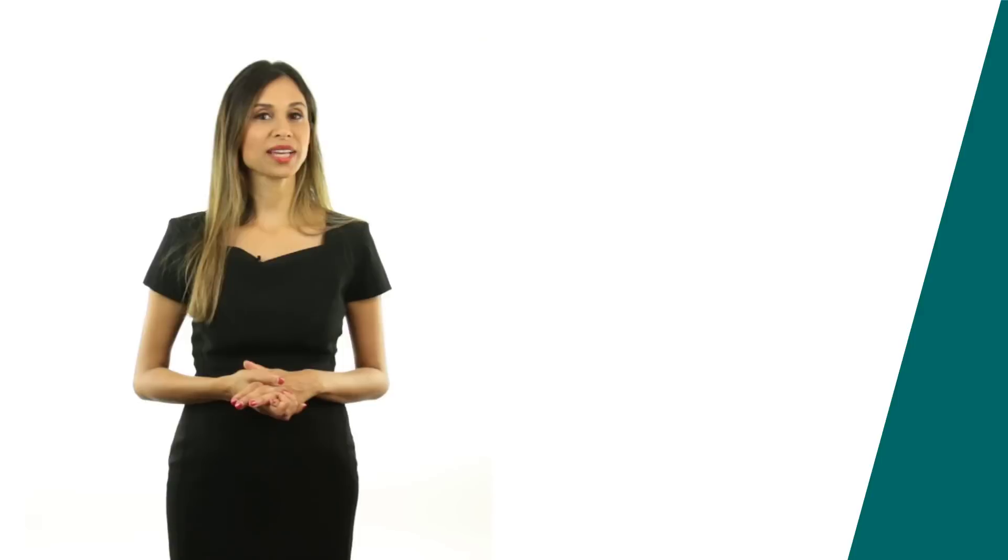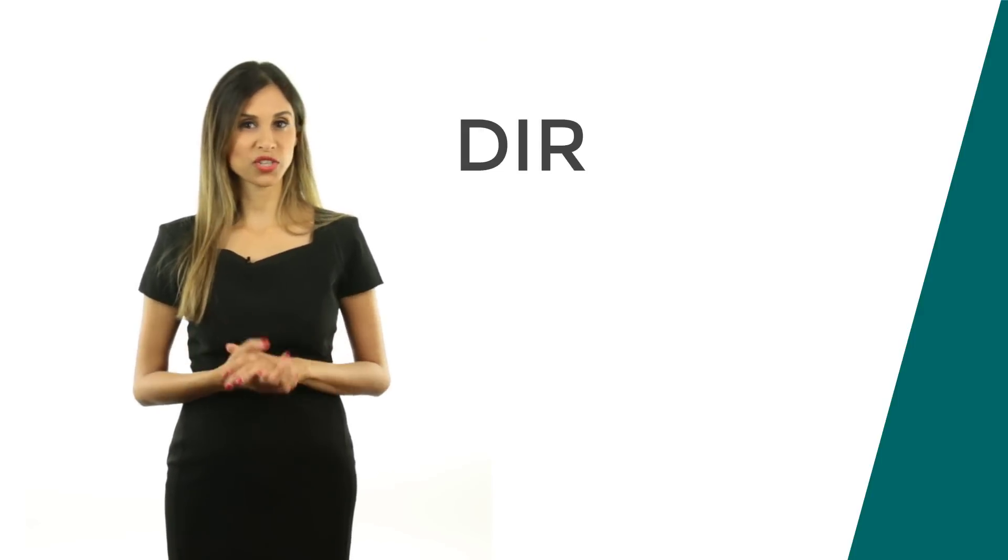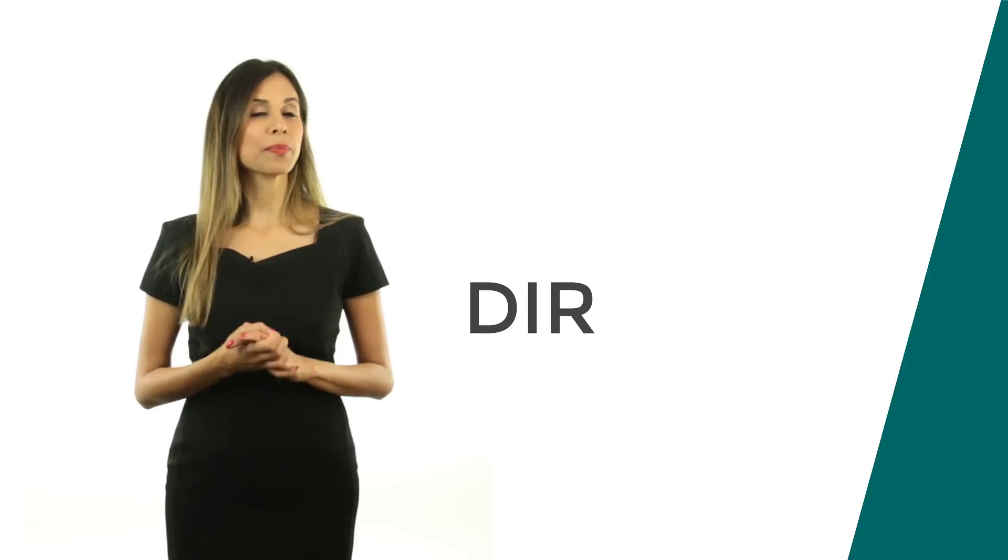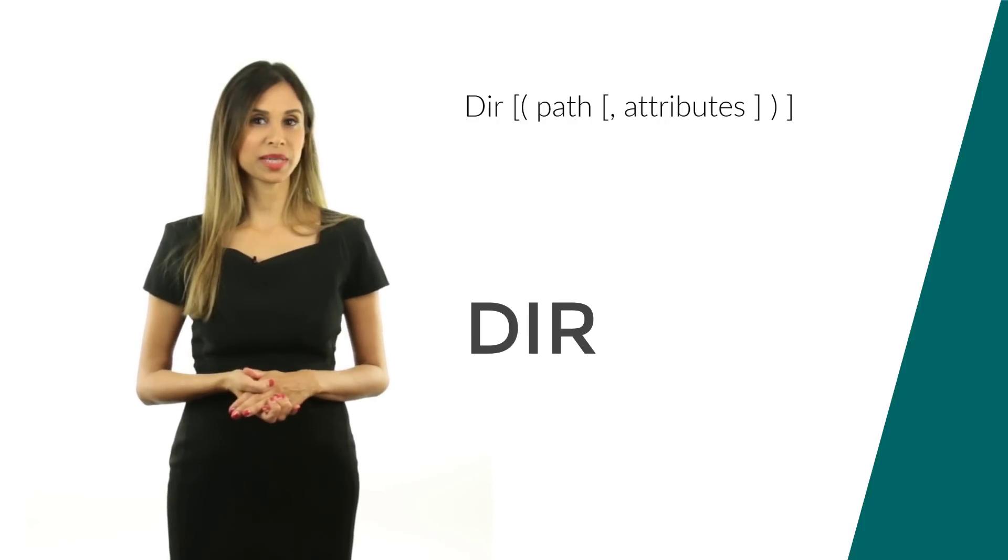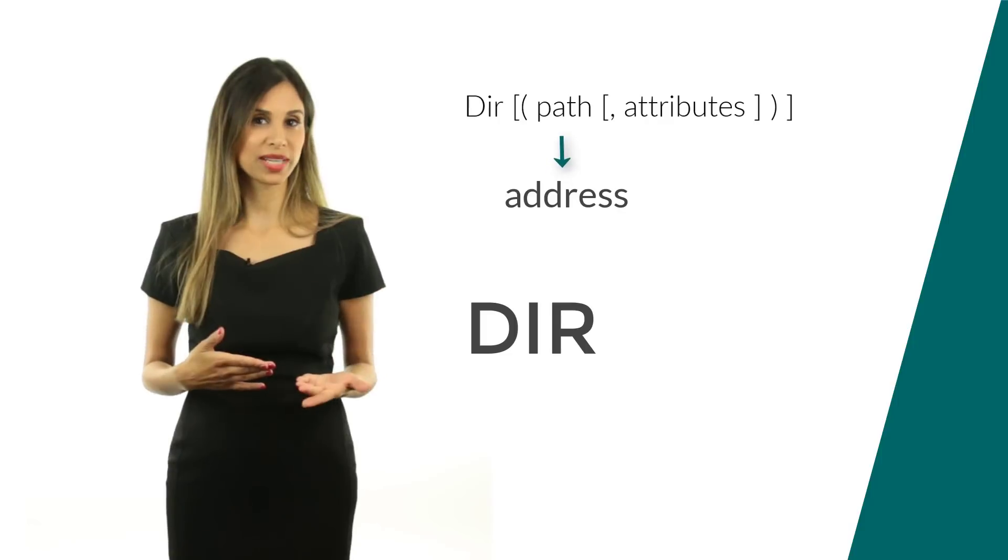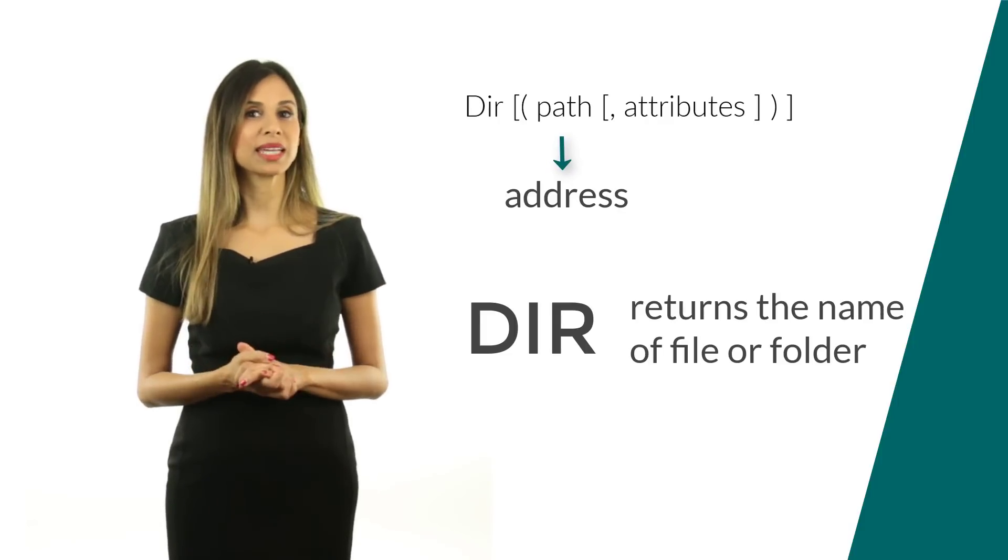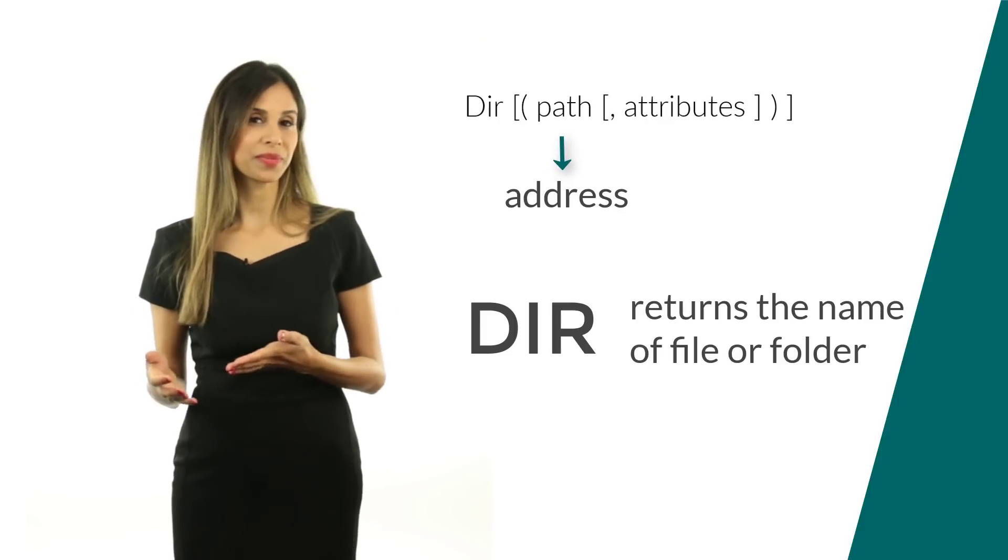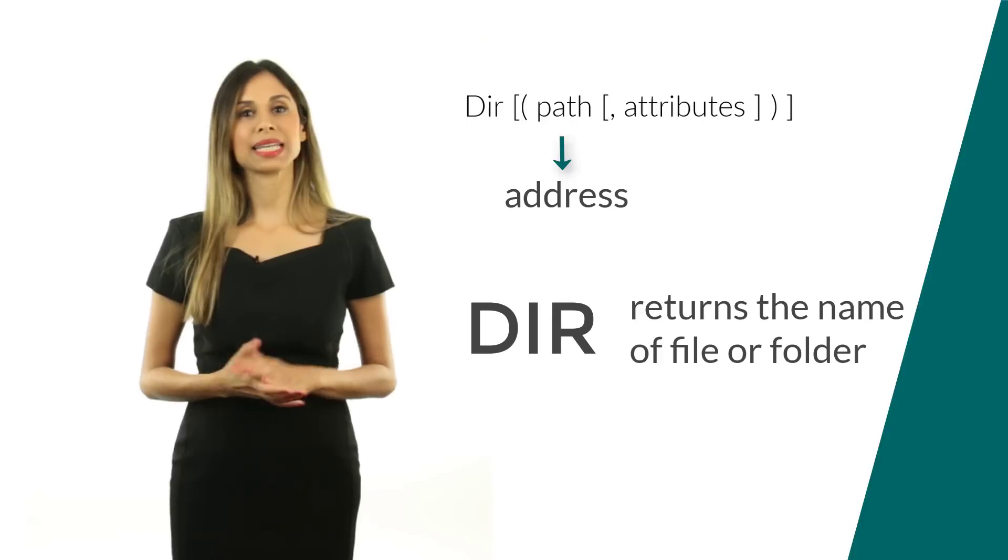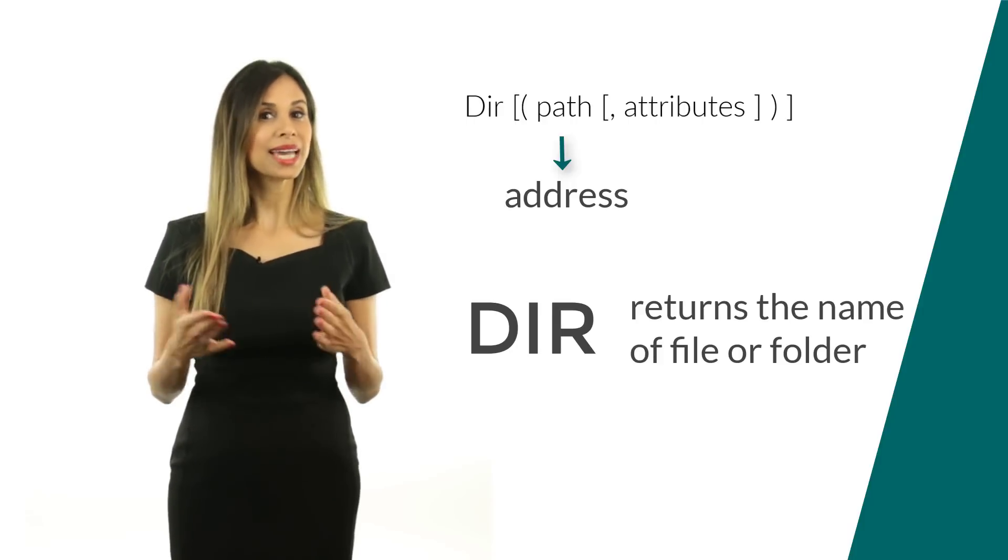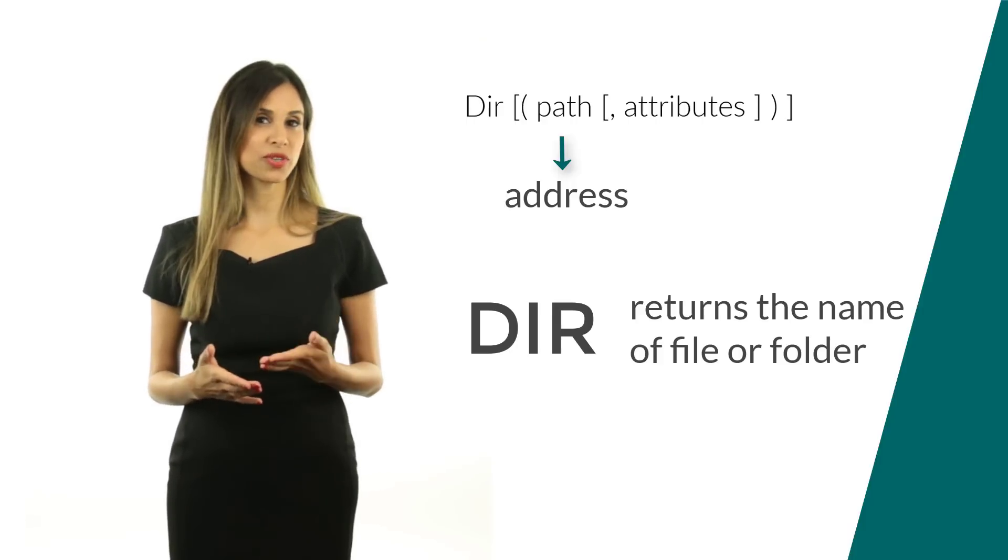The function that lets us check for the existence of a file or folder is the dir function. This function takes a path argument, that's basically an address, and it returns the name of your file or folder. If that name isn't found, then dir returns an empty string.